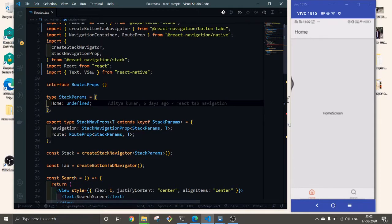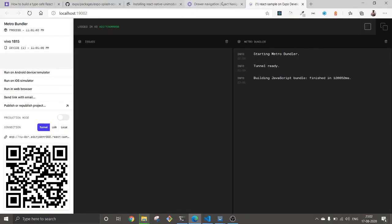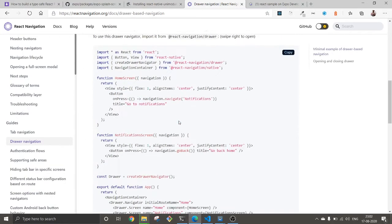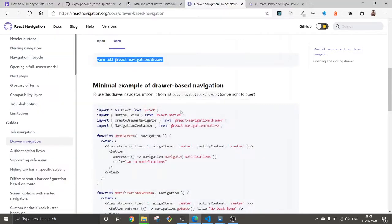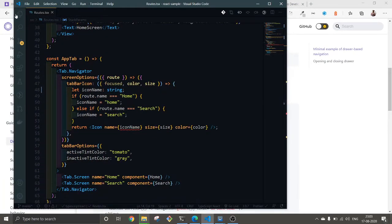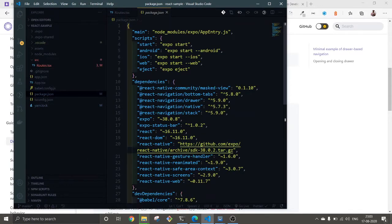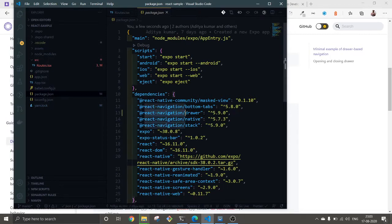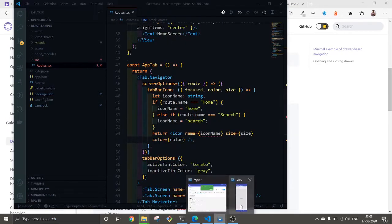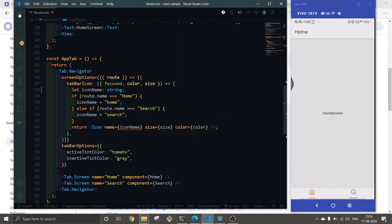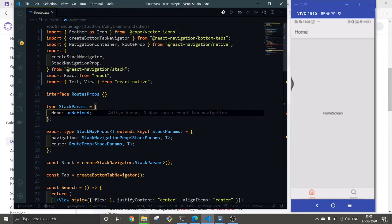To create drawer navigation, we need to first go to React Navigation and install the drawer package. You can just copy this and run in our terminal. This will get installed. Mine is already installed so I'm not going to do this again. Let's see, it must be here. React Navigation drawer is already installed and I have already started my server as well by using Expo start. So now we can start implementing our drawer.